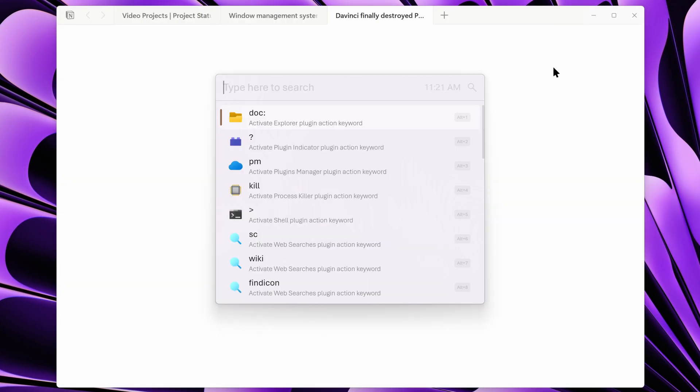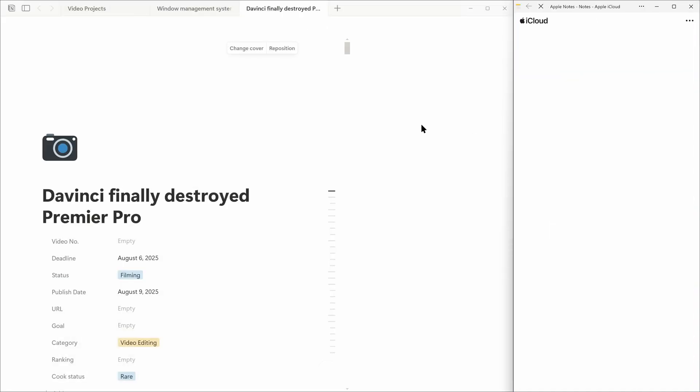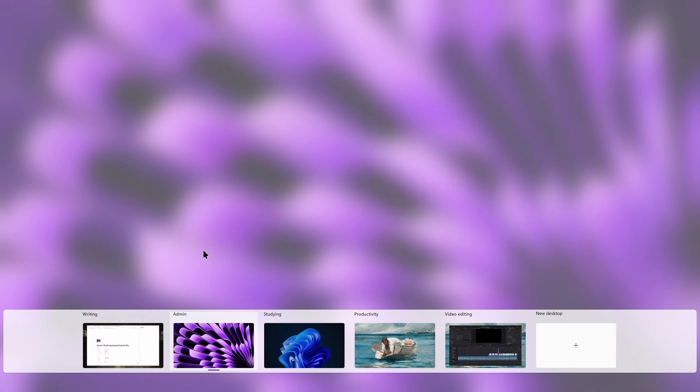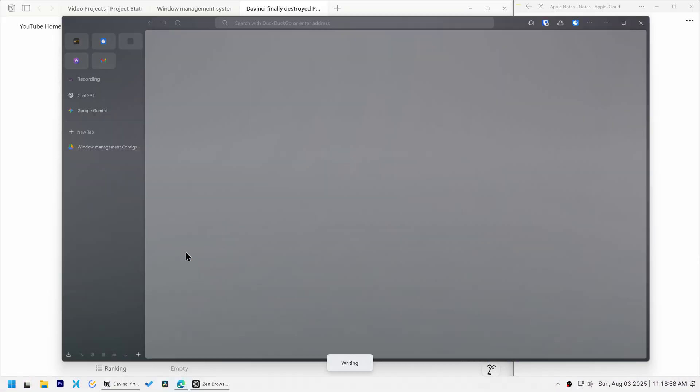For every project, I'd open the same apps, resize windows, and put everything in its place over and over again.